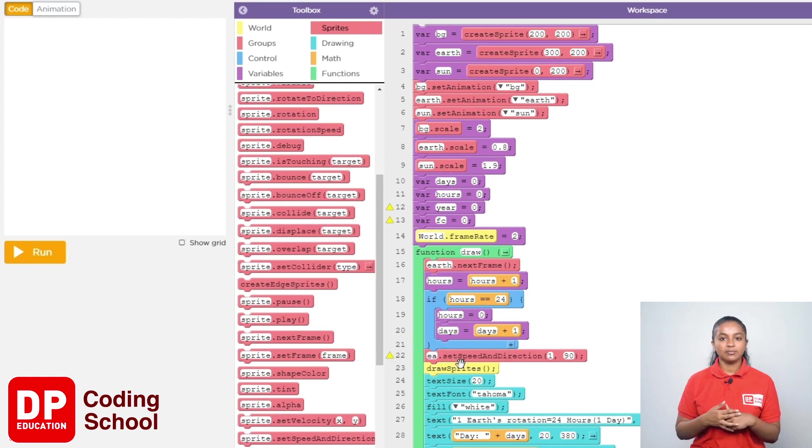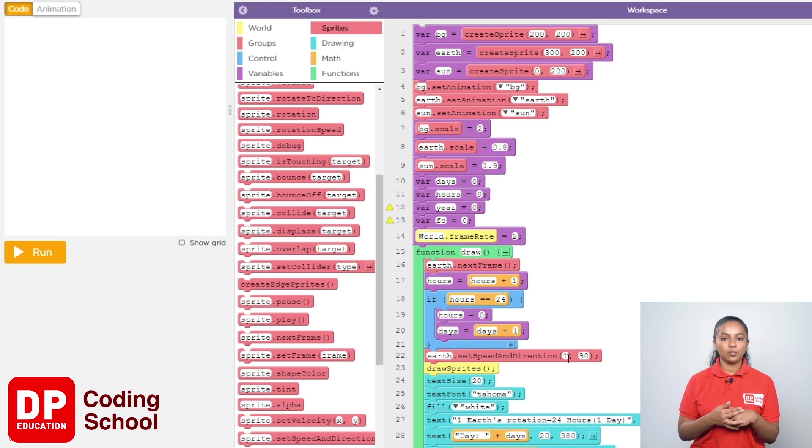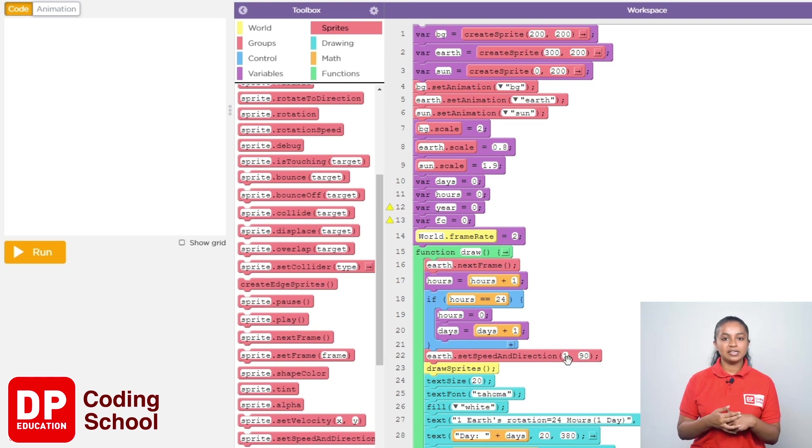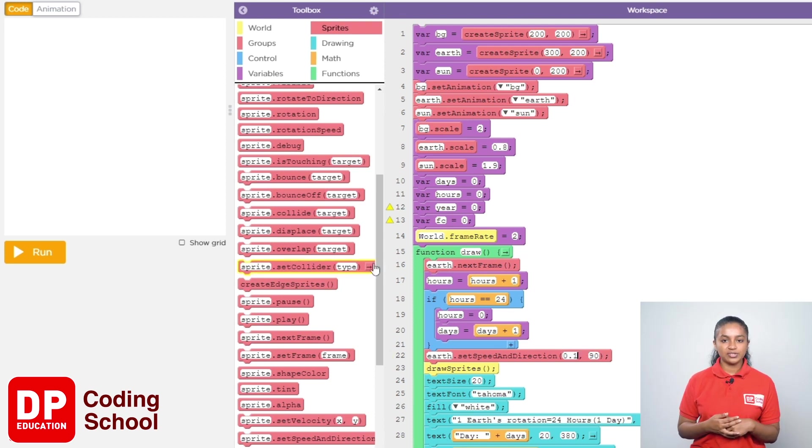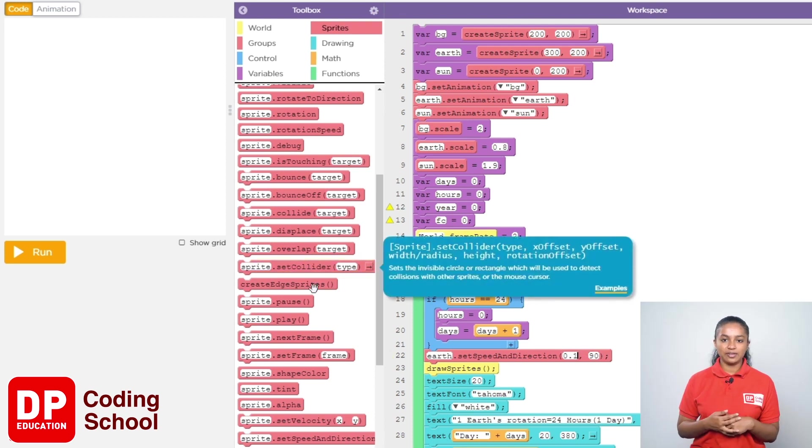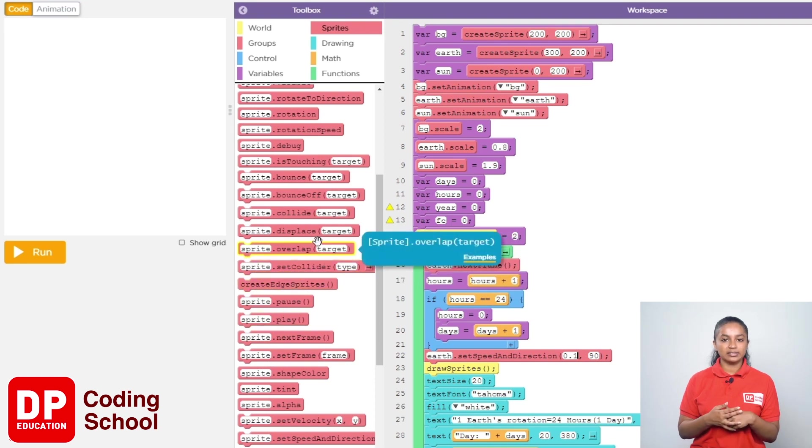Here we need to give a speed. At the end of 360 days, one round should be completed. I give 0.1 as the speed. Here the direction needs to be given in earth revolution. Let's give here how much angle the earth needs to turn.